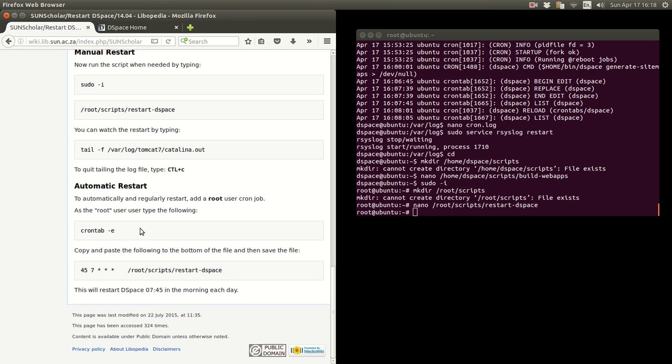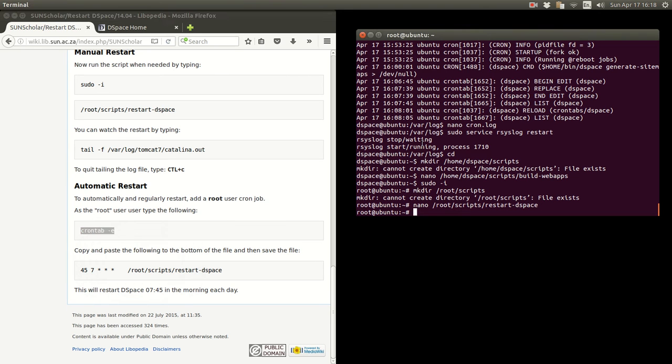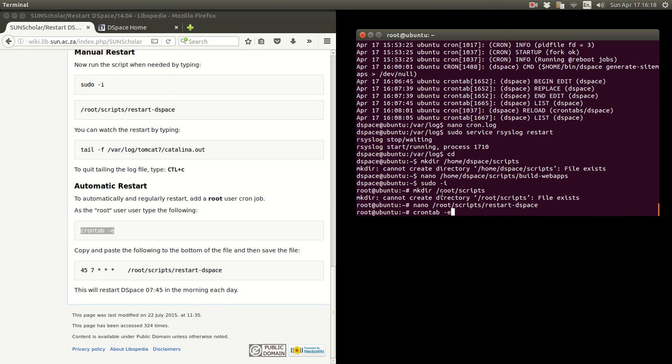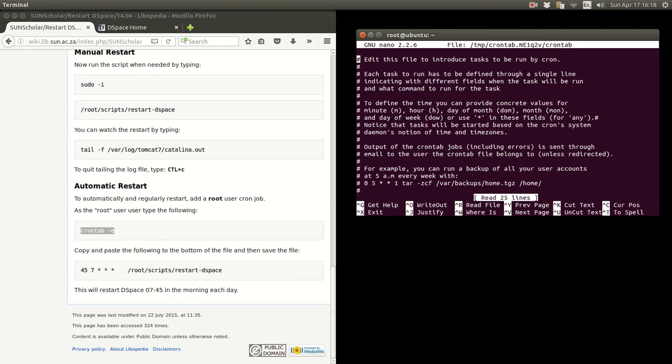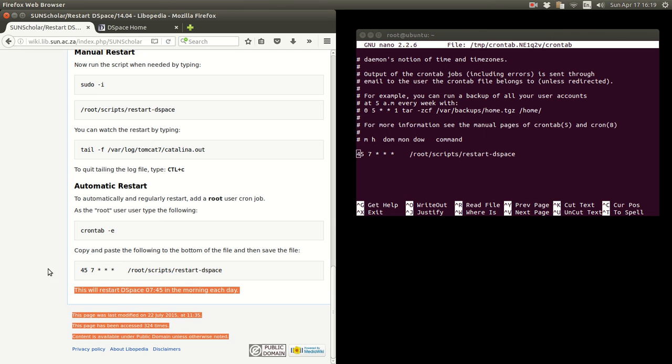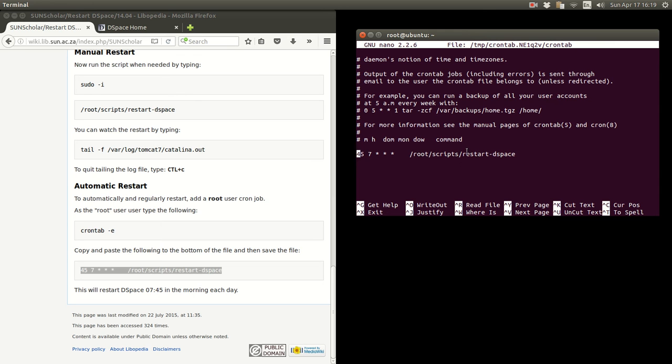And then as a root user, we want to, if you want to make sure your DSpace restarts at a regular time, you just copy and paste that in there, press enter, crontab, and go down here in the bottom. And then you see I've done it before. I copied and pasted that part there and pasted in there.